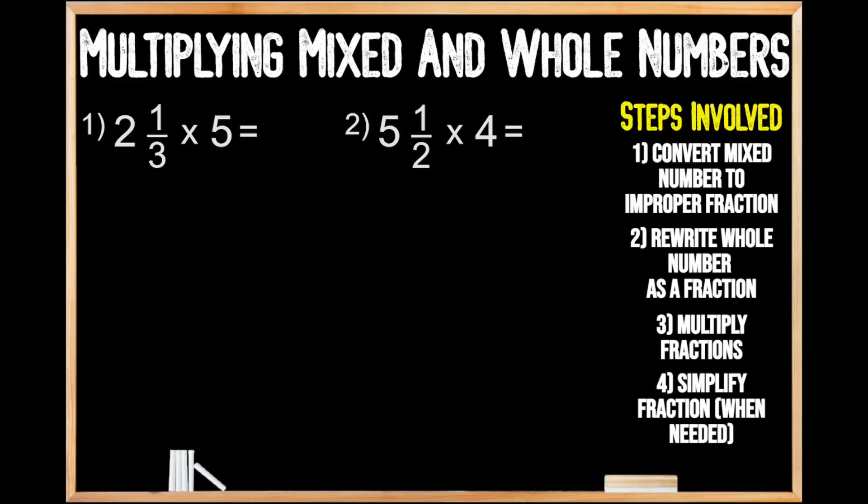In question number one, we're being asked to multiply the mixed number two and one third by five. Looking over to the right-hand side here under our steps involved, we can see that our first step is to convert our mixed number to an improper fraction.